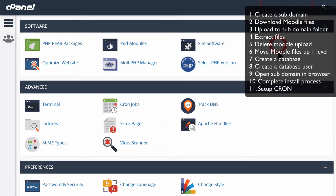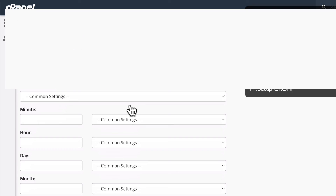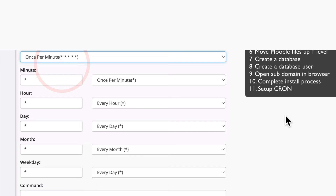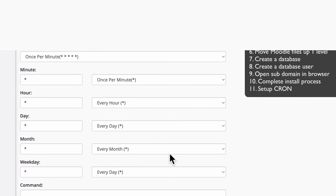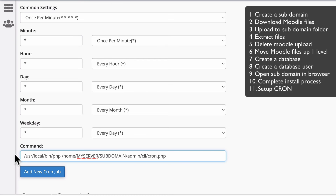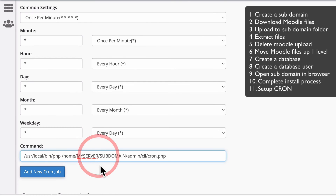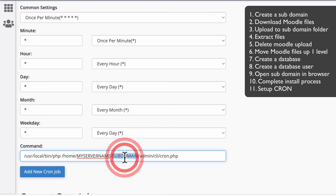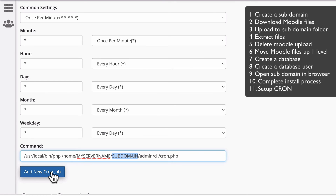Go back into cPanel. In the Advanced section there's an option called Cron Jobs. In Cron Jobs, choose once per minute — that's an asterisk in each of the time fields. The command you need to put in is based on where PHP lives on your server. On a standard cPanel server it will be /usr/local/bin/php, then /home/your-server-name/mymoodle.ricochet.com.au/admin/cli/cron.php. Once you've done all that, select Add New Cron Job and that's all you have to do — it should all be working.